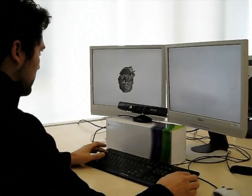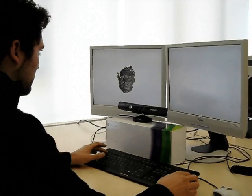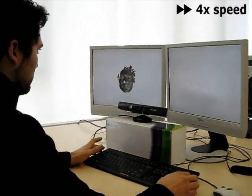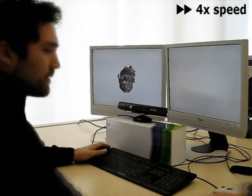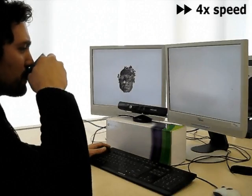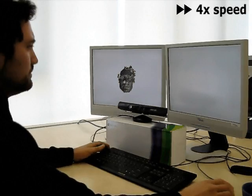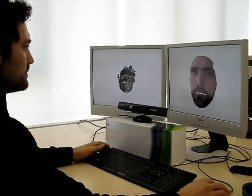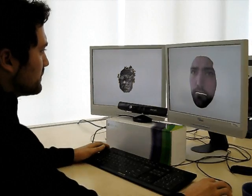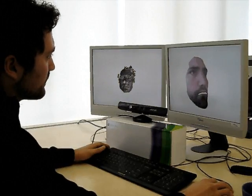At his own discretion, the user pushes a button to capture the current data. After approximately 18 seconds, he receives the reconstructed and textured 3D avatar.